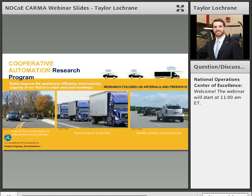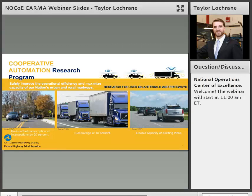Good morning, everybody. My name is Taylor Locker, and I'm with the Federal Highway Administration. I'm the technical manager for the Cooperative Automation Research Program here at Turner Fairbank Highway Research Center located in McLean. It's a very exciting day for us, and we really appreciate you all setting the time aside to learn about CARMA and see how we can engage you in this research effort focused on cooperative automation.